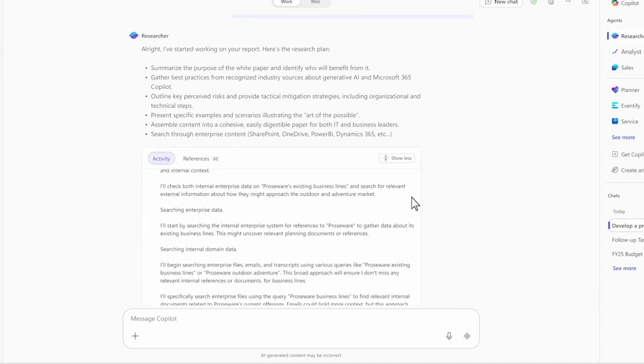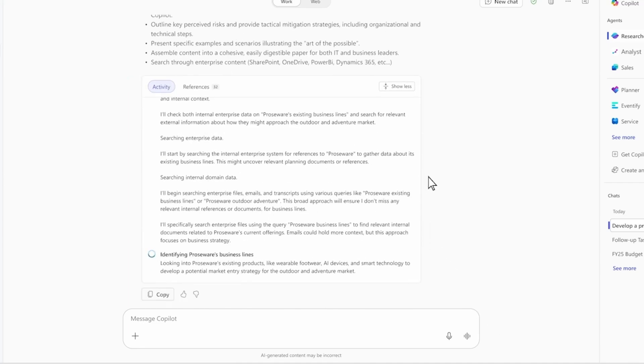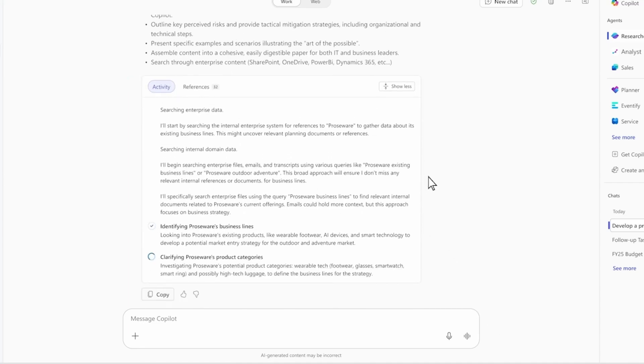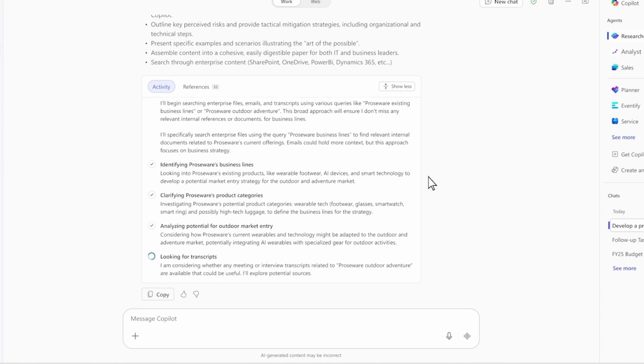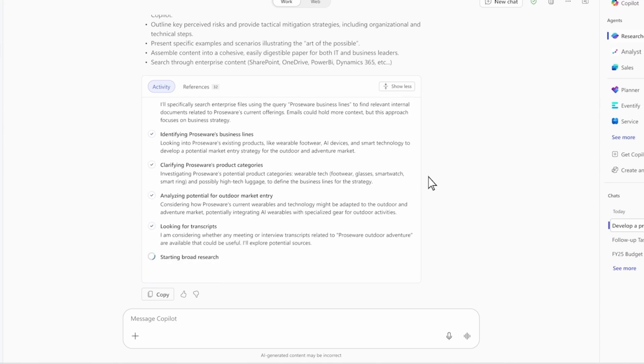Here, we can see its chain of thought reasoning. You'll see it working through the problem in real time. It builds an understanding of my product lineup, references recent meetings, and even pulls industry updates from the web. This process takes a few minutes, so let's jump ahead to the result.